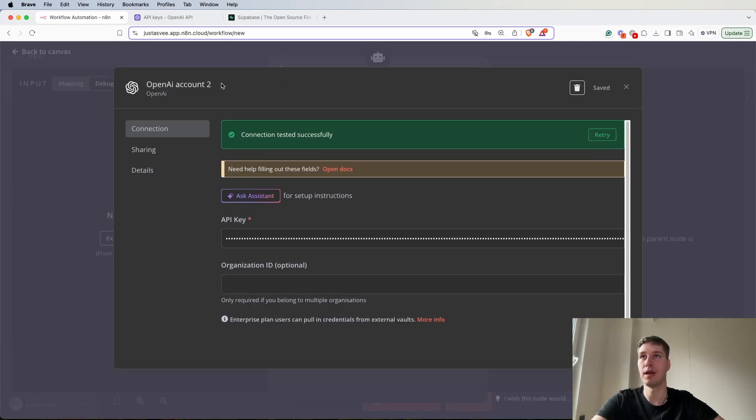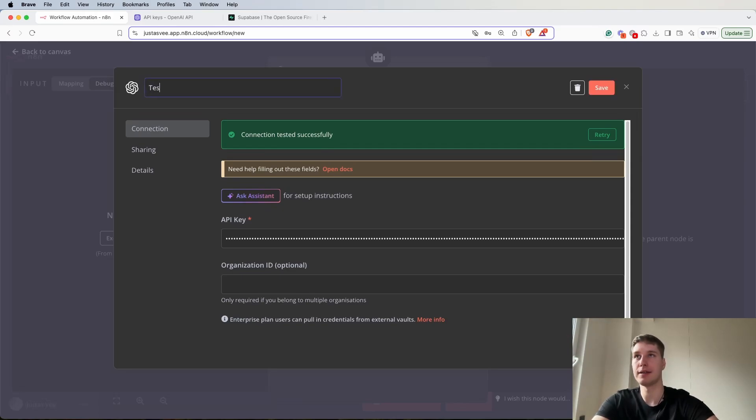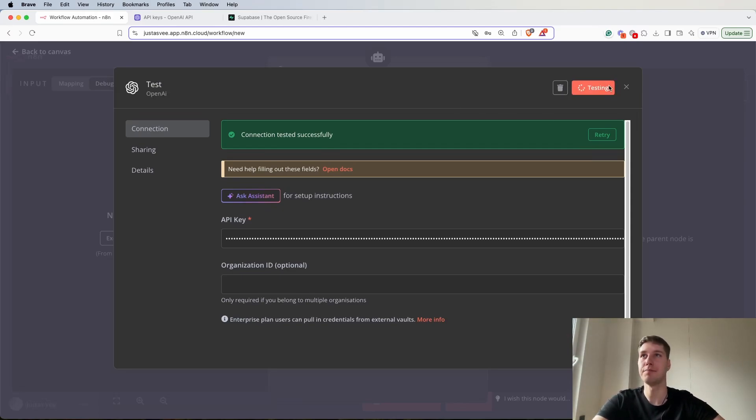Let's rename it so I would know that it's a test and I need to delete it later.